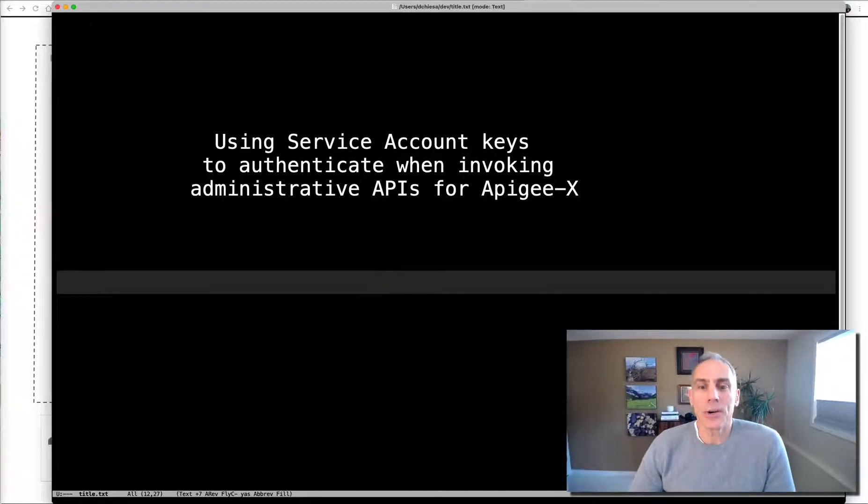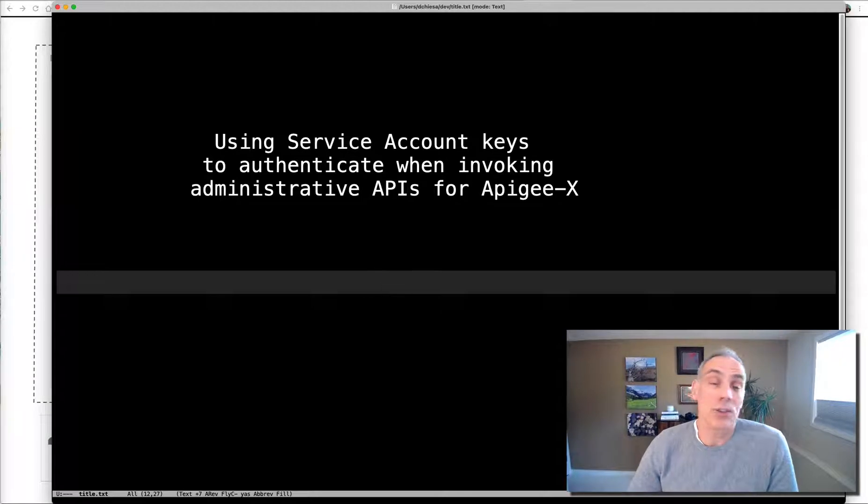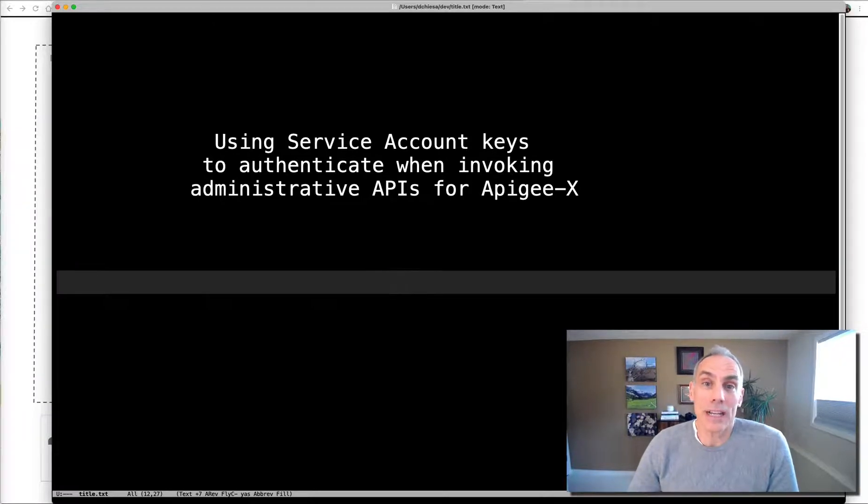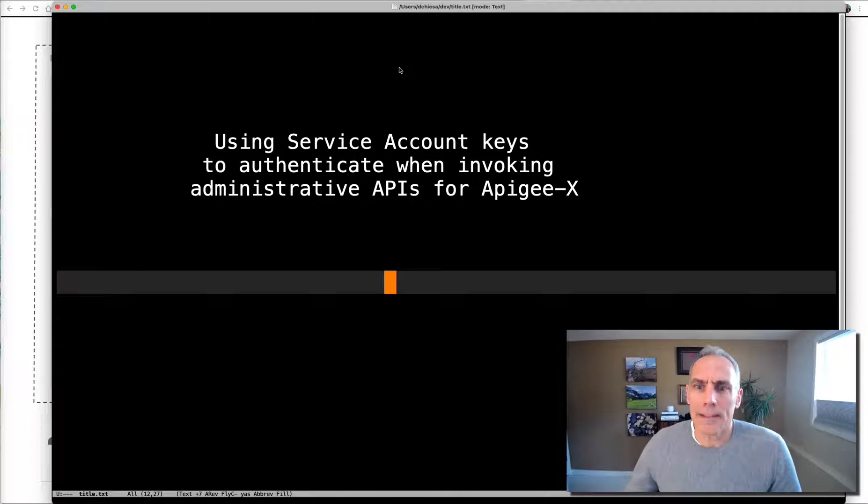Hey, this is Dino, and today I want to talk to you about using service account keys to authenticate when invoking administrative APIs for Apigee X. Oh, that's a mouthful.